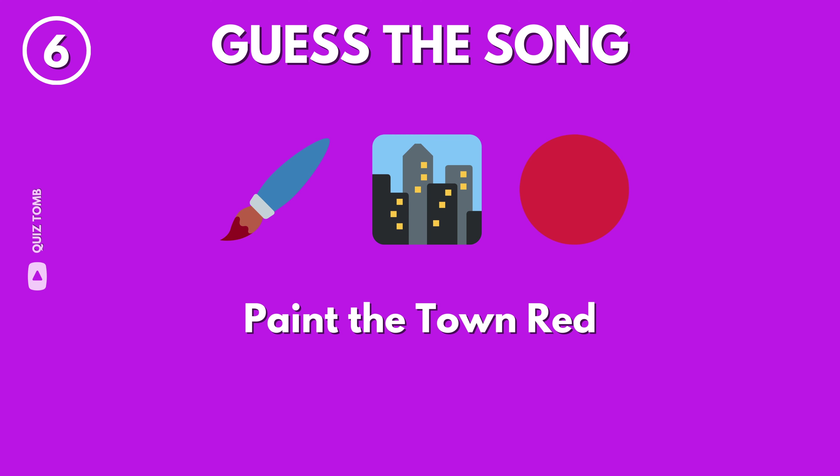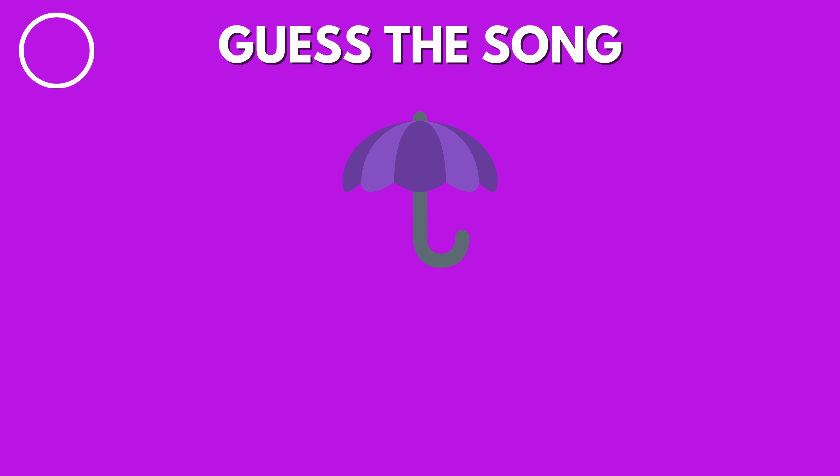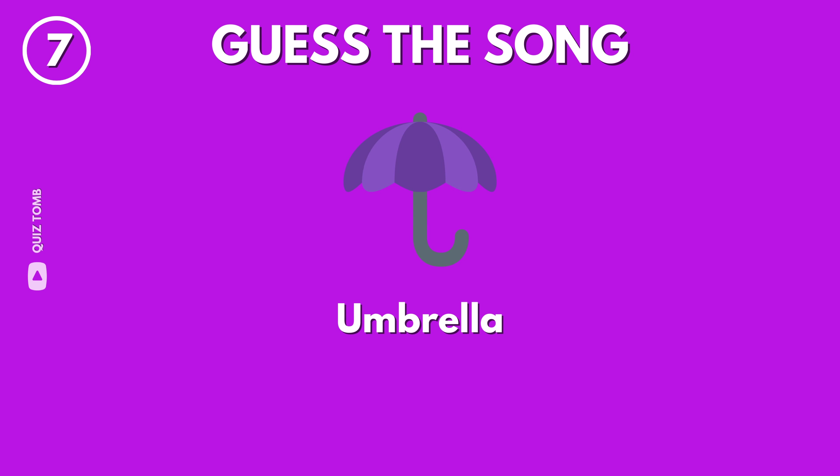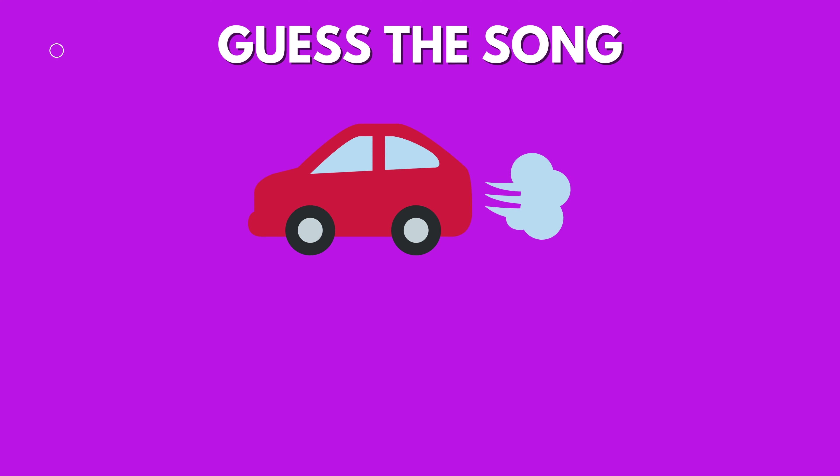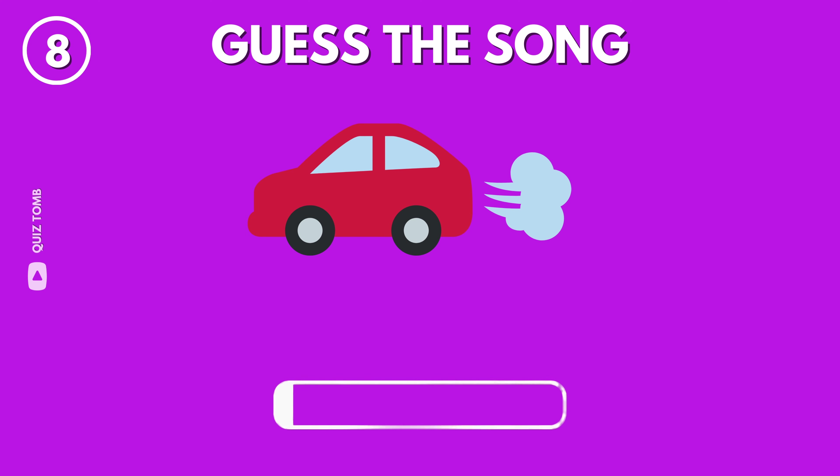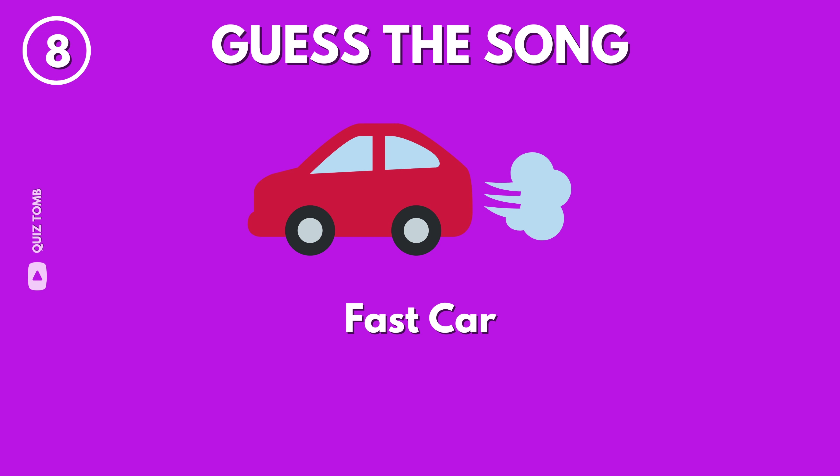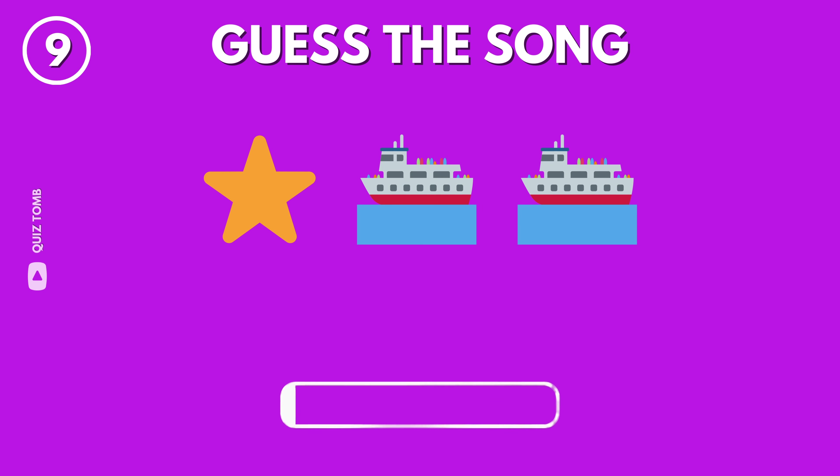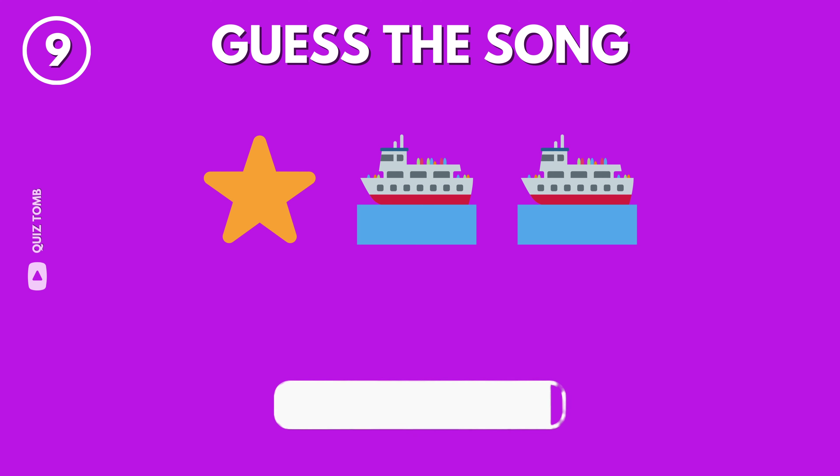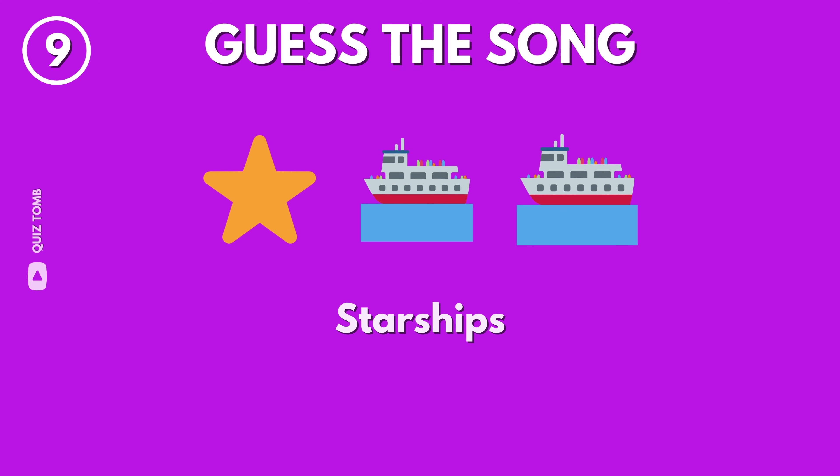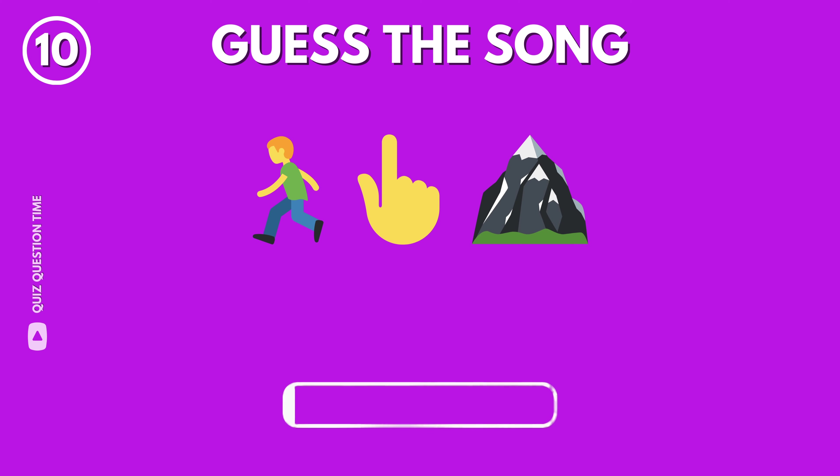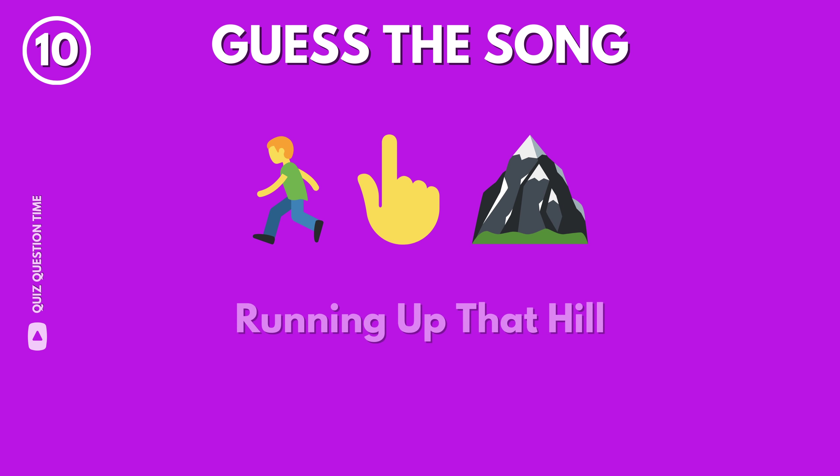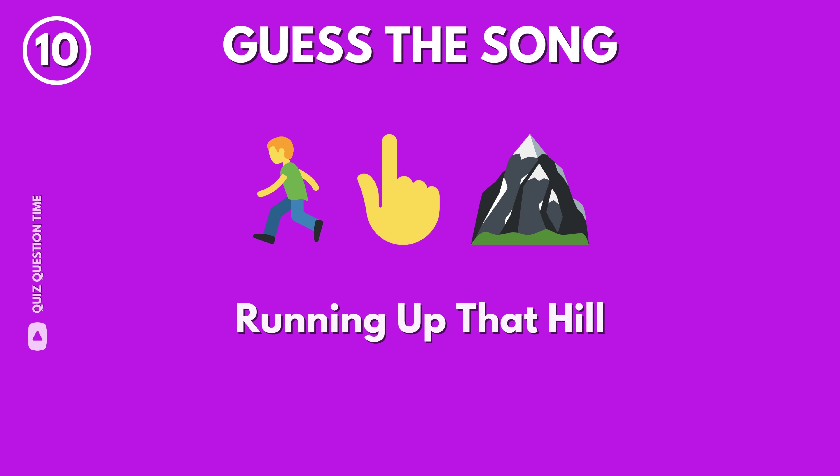Paint the Town Red by Doja Cat. Umbrella by Rihanna. Fast Car by Tracy Chapman. Starships by Nicki Minaj. Running Up That Hill by Kate Bush.